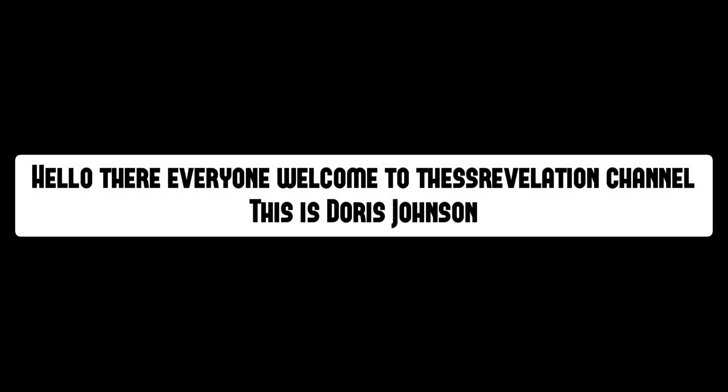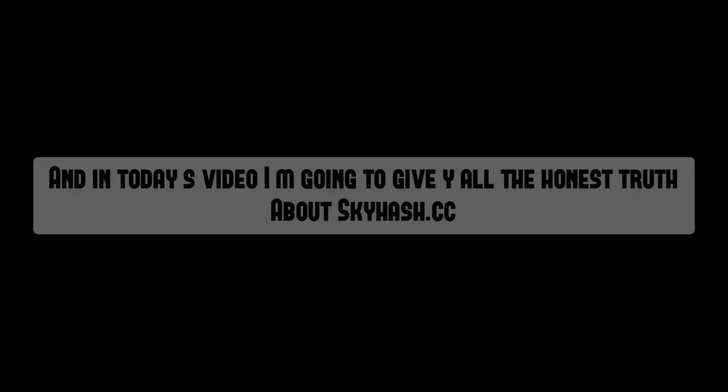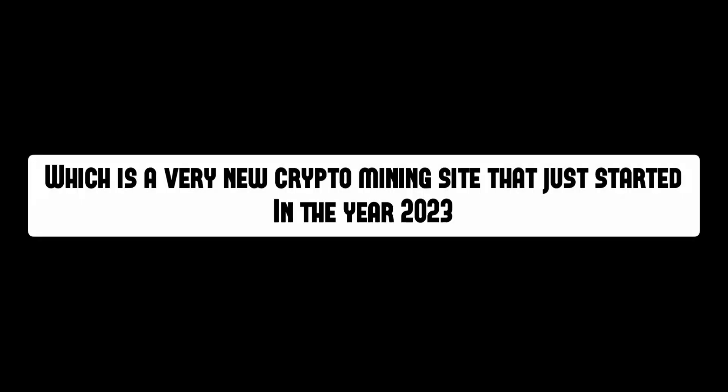Shutter.cc is back again to scam us, but in the form of skyhash.cc. Hello there everyone, welcome to the SS Revelation channel. This is Storage Johnson, and in this video today I'm gonna give you the honest truth about the website skyhash.cc, which is a very new crypto mining website that just started in the year 2023.